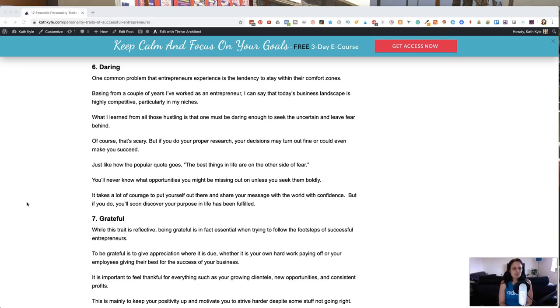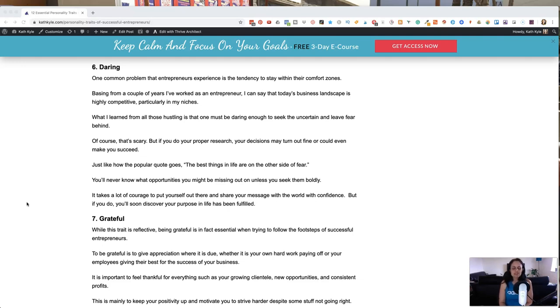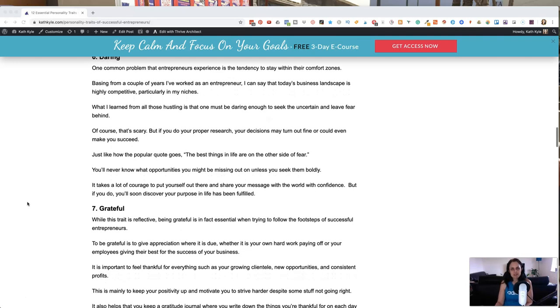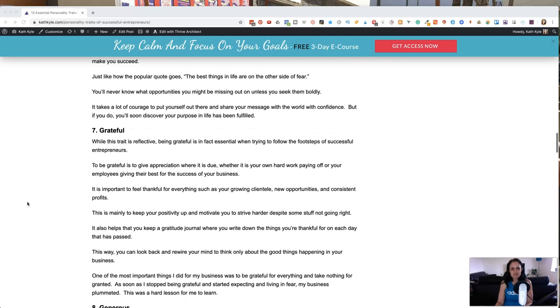So just like the popular quote goes, the best things in life are on the other side of fear. And you never really know what opportunities you might be missing out on unless you seek them boldly. It takes a lot of courage to put yourself out there and share your message with the world with confidence. But if you do, you'll soon discover your purpose in life has been fulfilled.